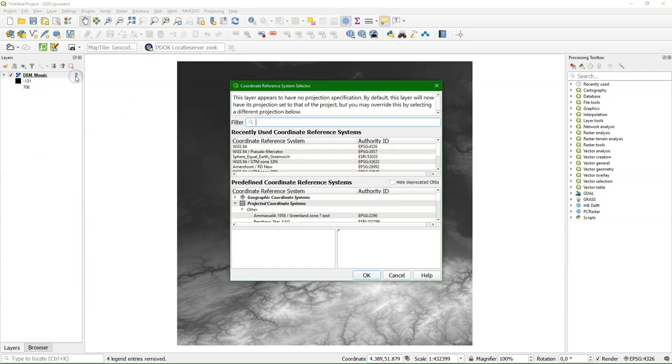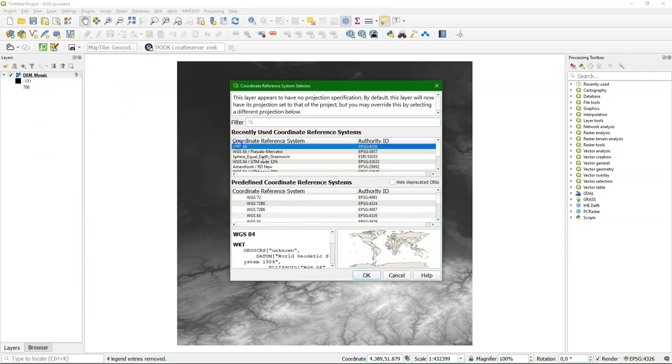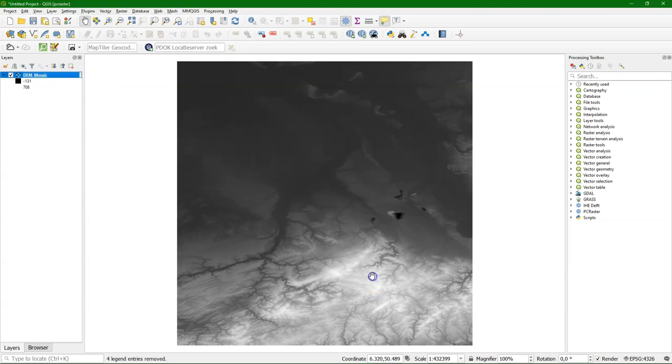And you see this question mark. That means that we need to set the projection. So here it is in latitude longitude.